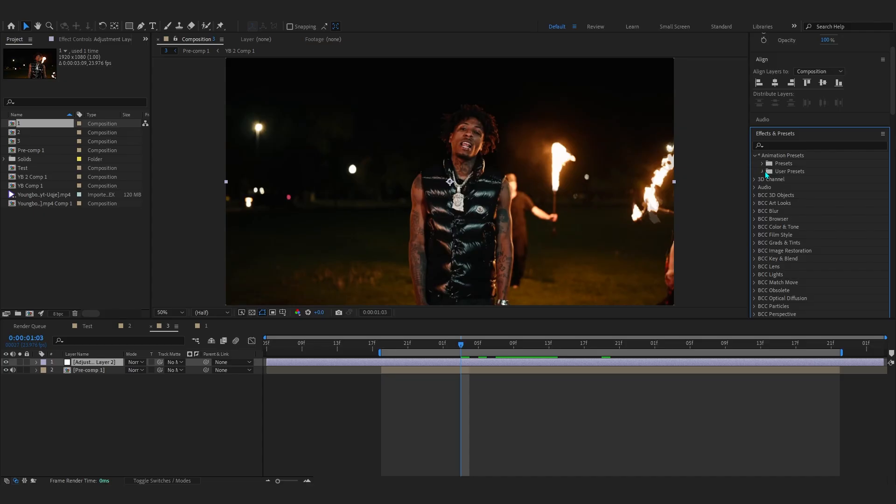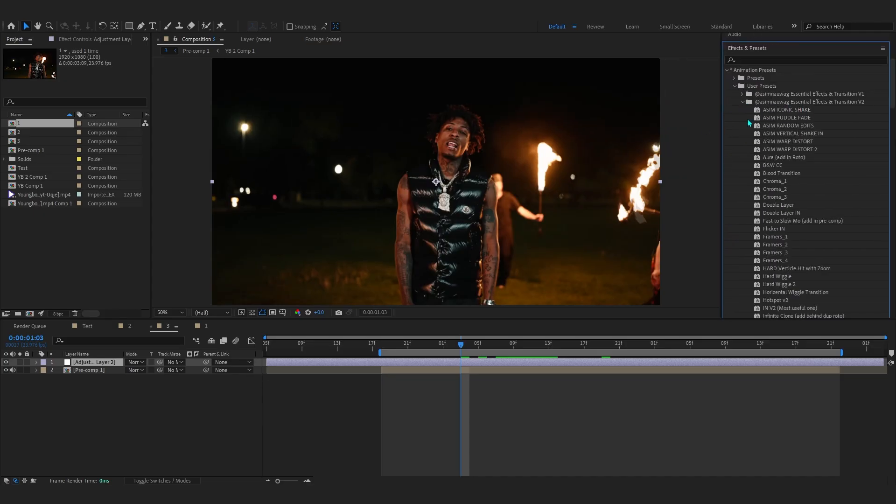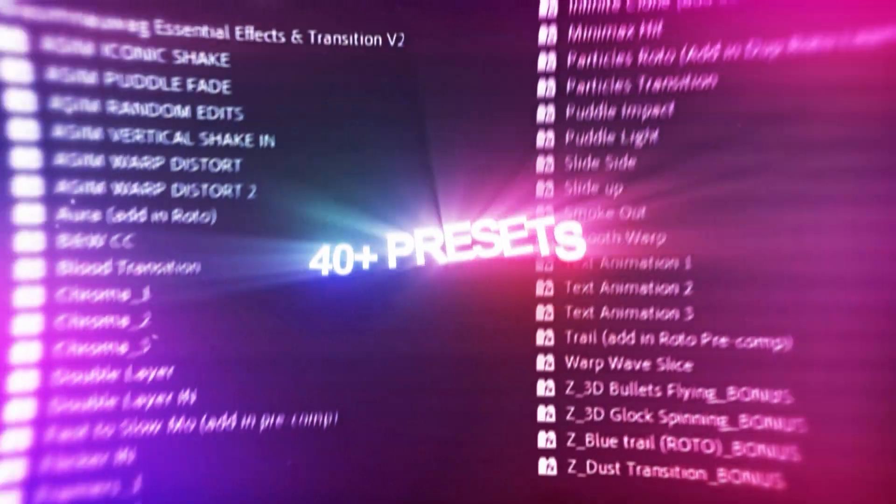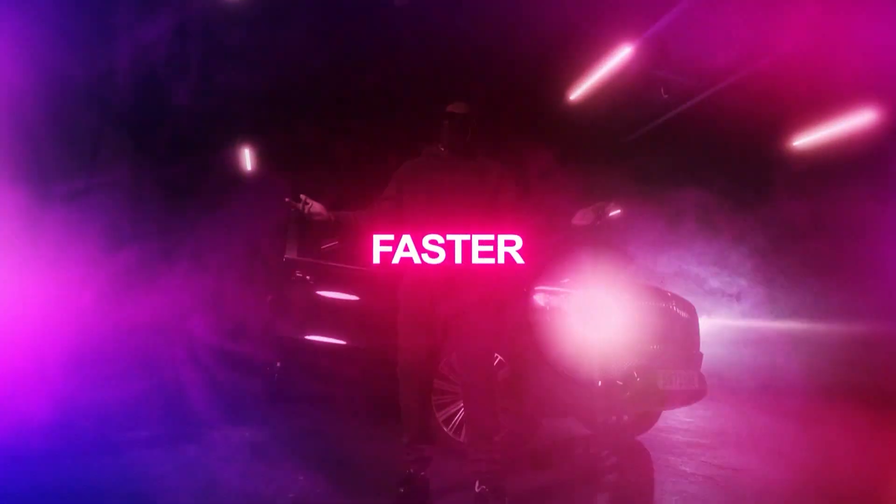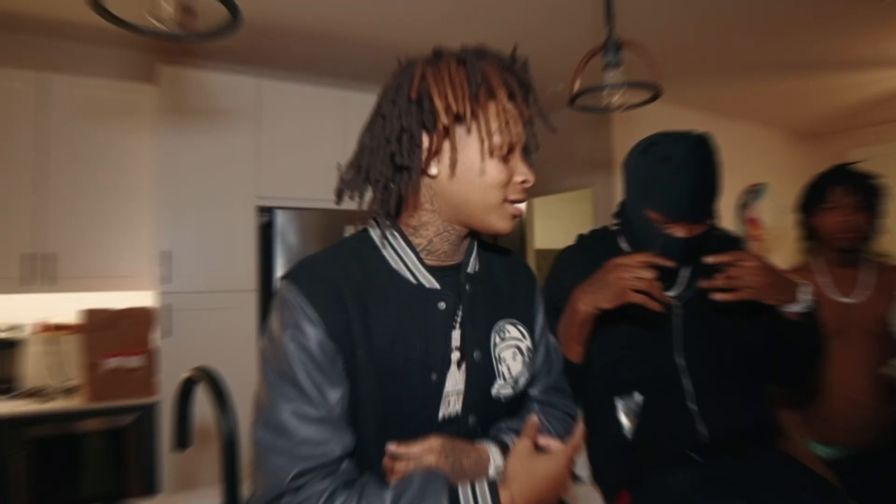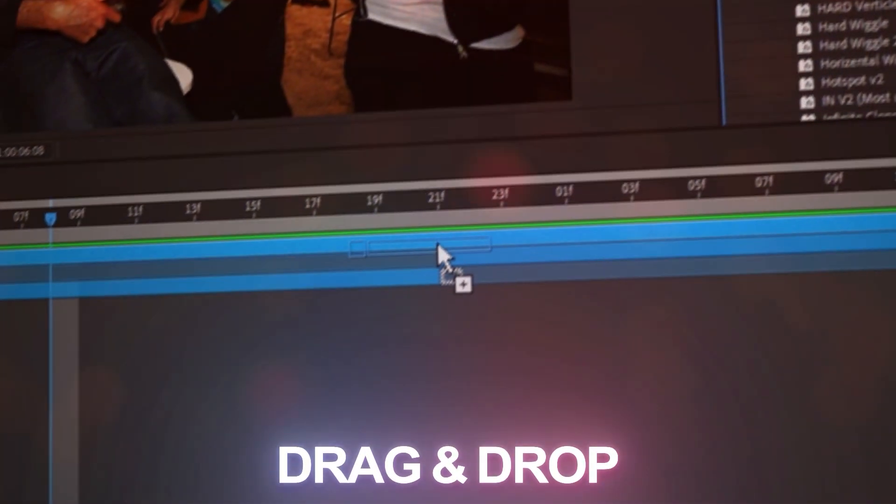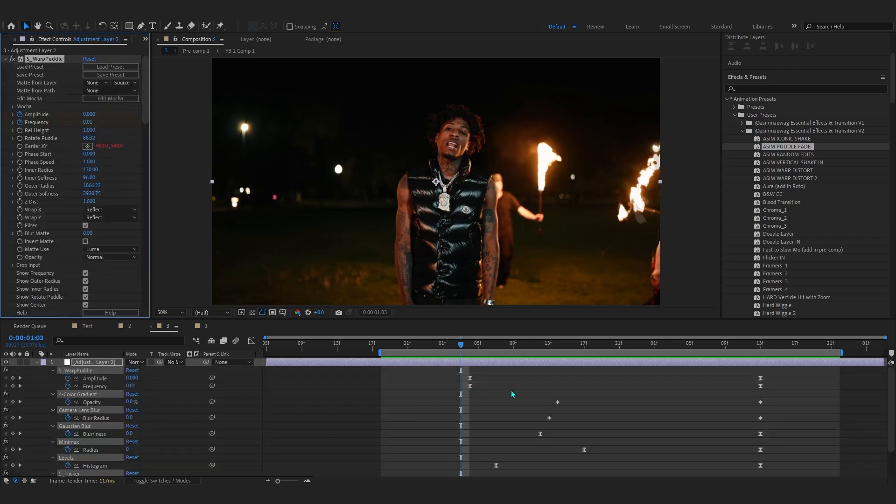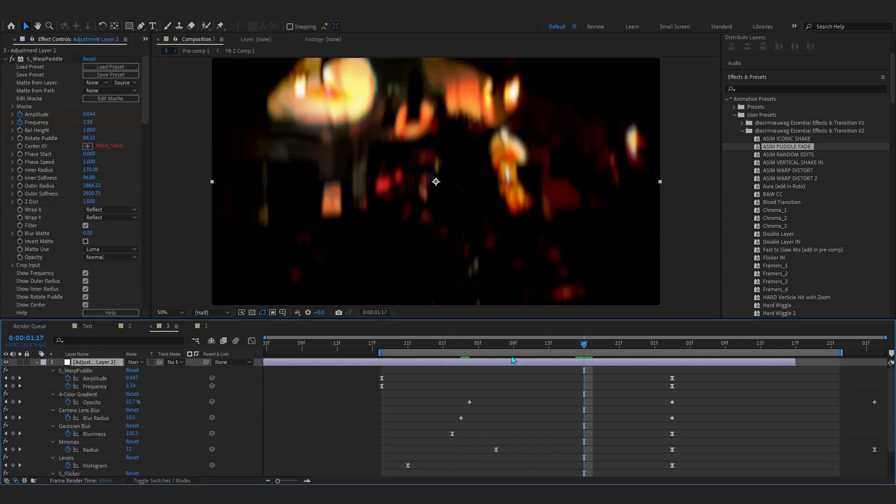Go to my animation presets, user presets. We're actually gonna be using Future because it has the best part. From there, I'll be using Asim Puddle Fade. If you don't already know, Asim LFX and Transition Future is my preset pack which allows you to add crazy effects and transitions in just a click.